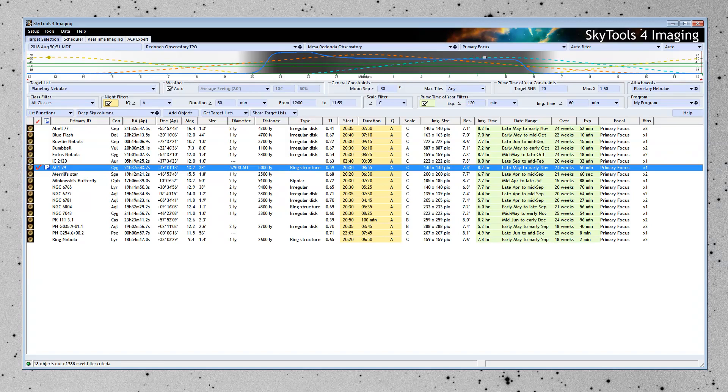And I should say at this point that SkyTools also works really well for things like astrometry, photometry, DSLR imaging. All of these things apply. So there you go. SkyTools for imaging.